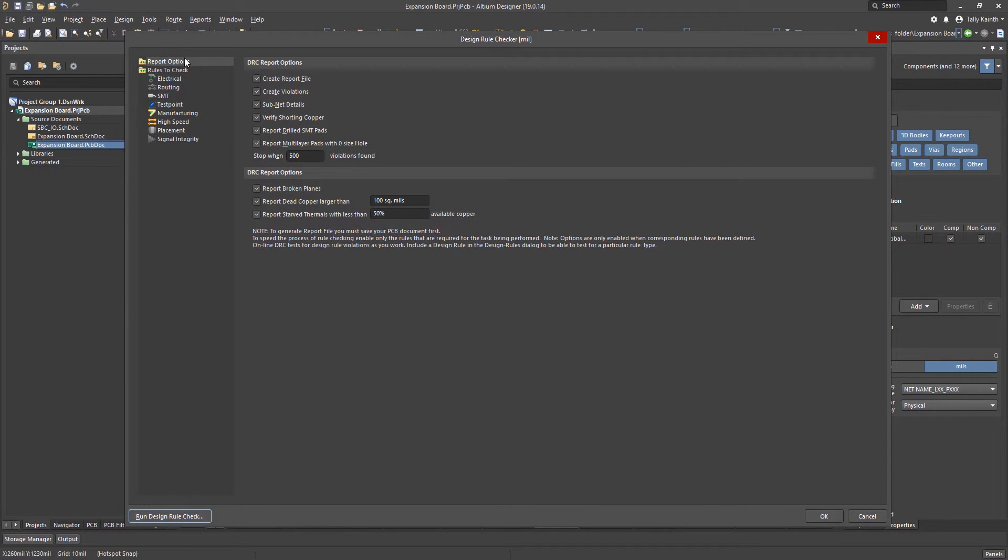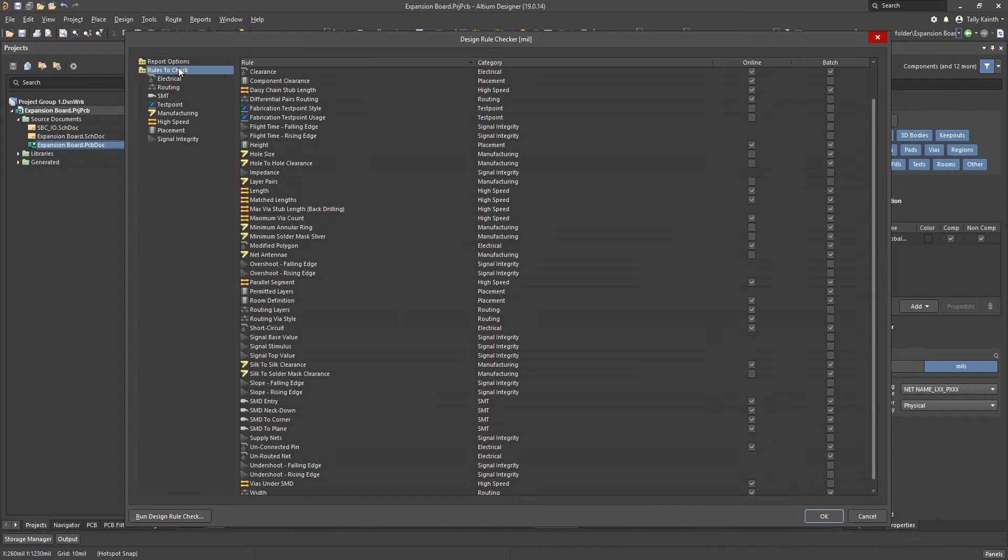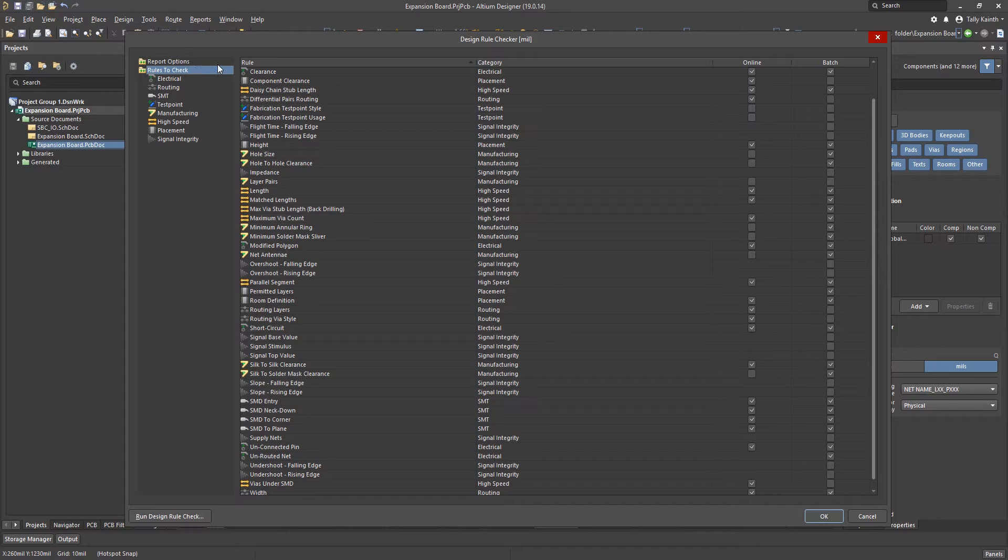The design rule checker window has a number of features. For this lesson we will use a modified version of the DRC setup. Clicking on the rules to check menu will reveal rules and their categories and show which rules are enabled for the checking.